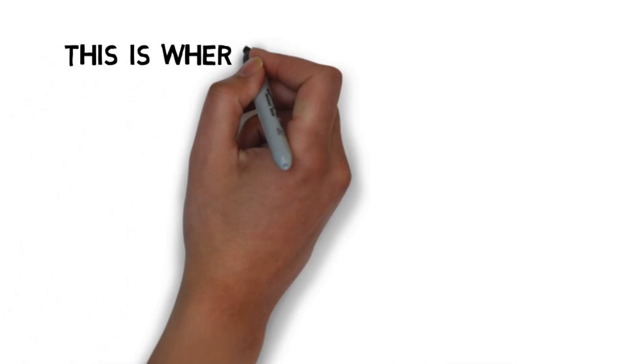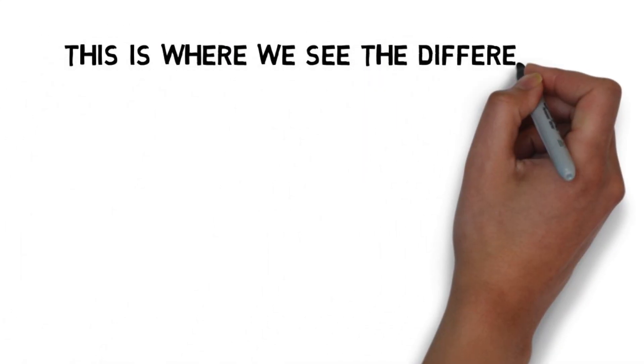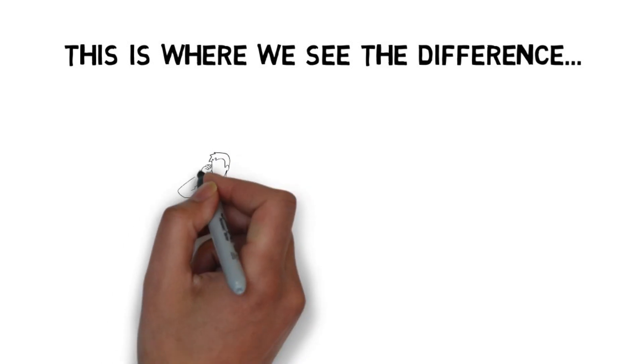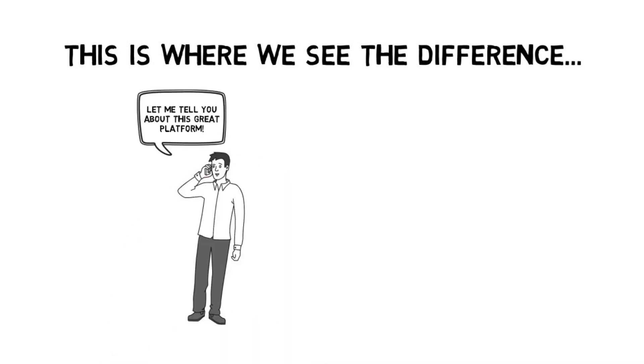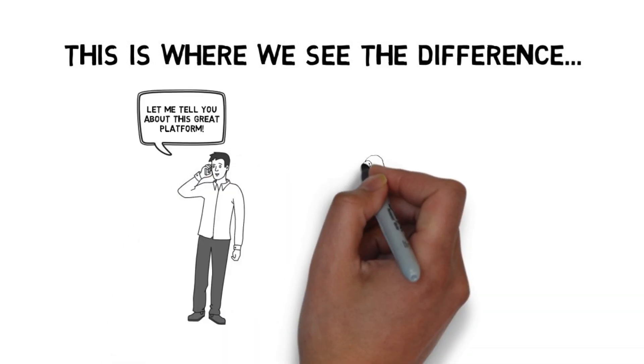This is where we see the difference between Larry and Bob. You see, Bob is registered with Legacy Shield and Larry is not.